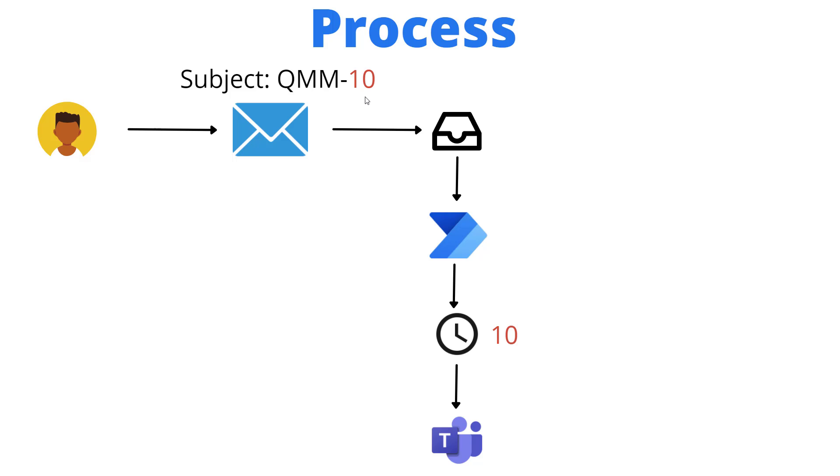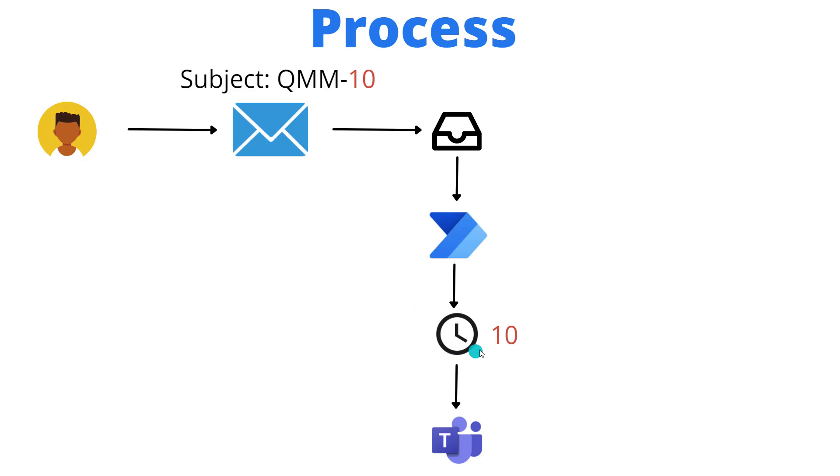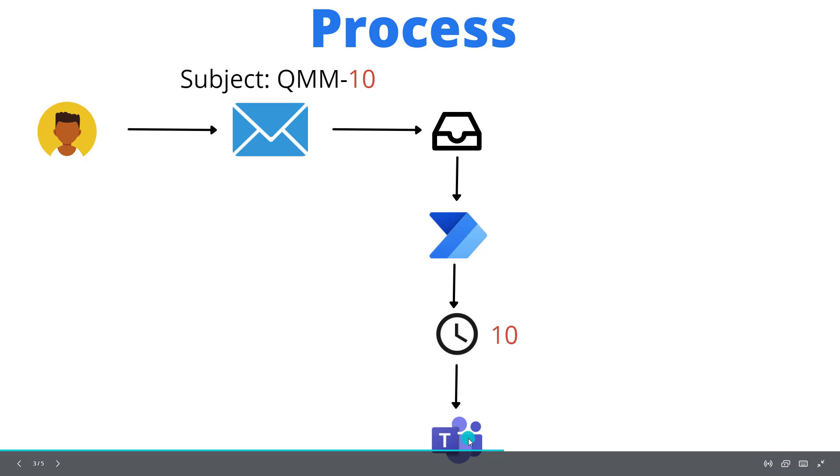What we'll see later on inside of our Power Automate configuration is we're going to use this as a delay. I'll show you how to do this in minutes - more practically you might want to do this based upon hours or maybe even days. The email will hit our inbox, we'll have Power Automate looking for emails that have that subject phrase, then we're going to wait for that prescribed amount of time, and then we'll post it into a Teams channel.